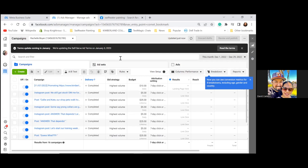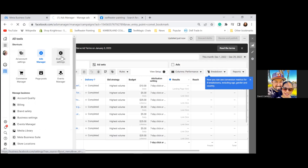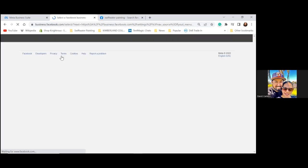Click on the three lines to the left and let's go to Business Settings. Three lines on the top left — all the way to the left — go to Business Settings.